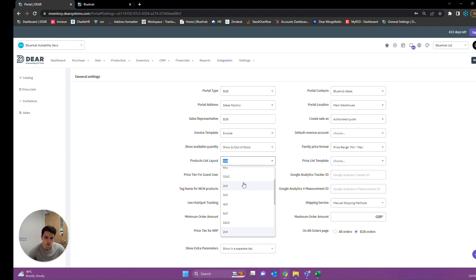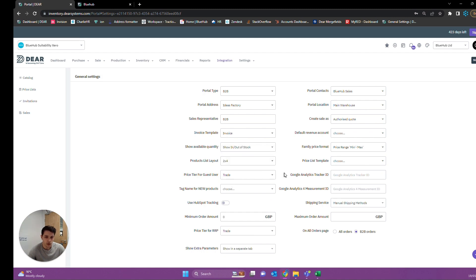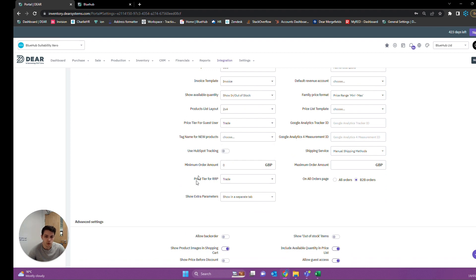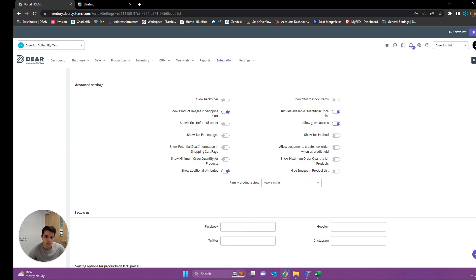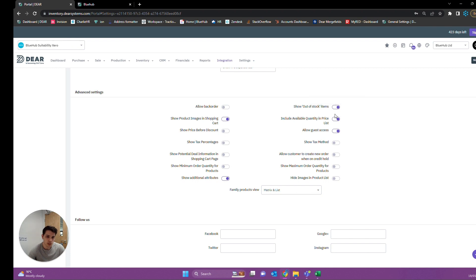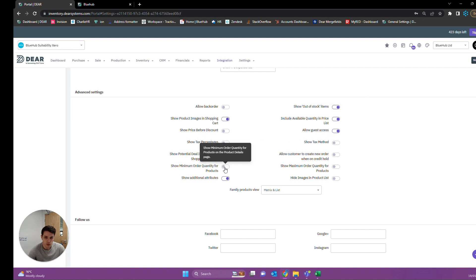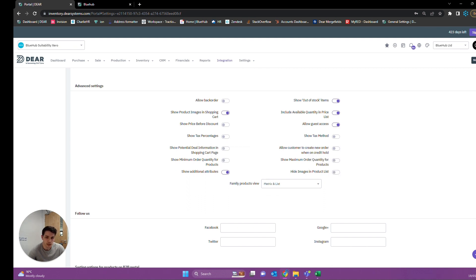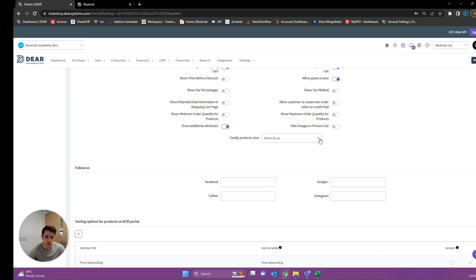We have our product layout — the way we want our products to fit along the screen — where we want 10 rows of 2, 6 rows of 3, etc. We have a price tier for guest users, but more importantly, our price tier for our regular retail price. This allows you to display a default price for every customer so they can compare based on their own pricing, seeing the regular price alongside the price they are getting. Down at the bottom we have 'show out of stock items', and we can also show images in the portal or minimum order quantities. Finally, we have our family products view — you can view product families as a list, a matrix, or both.